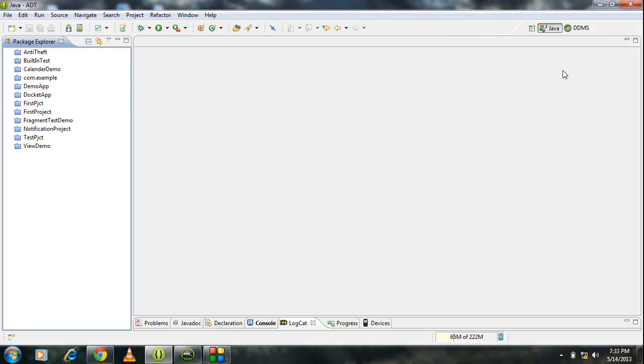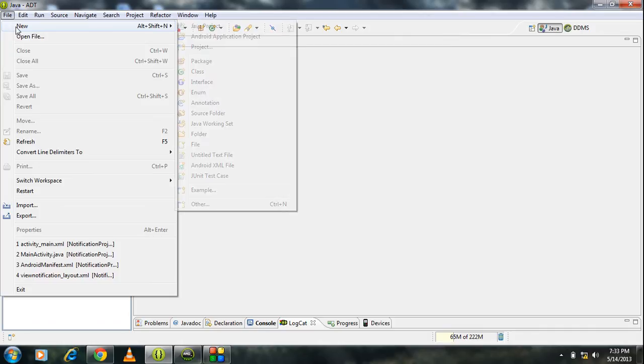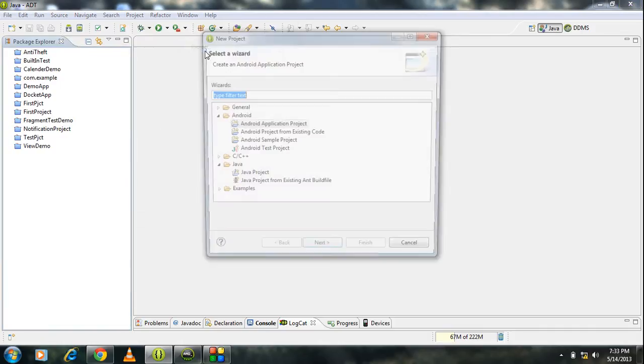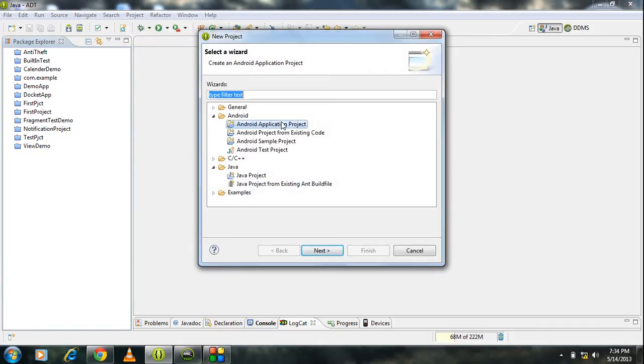Here I am going to demonstrate it using a working example. In order to do that, I just create a new Android project here.